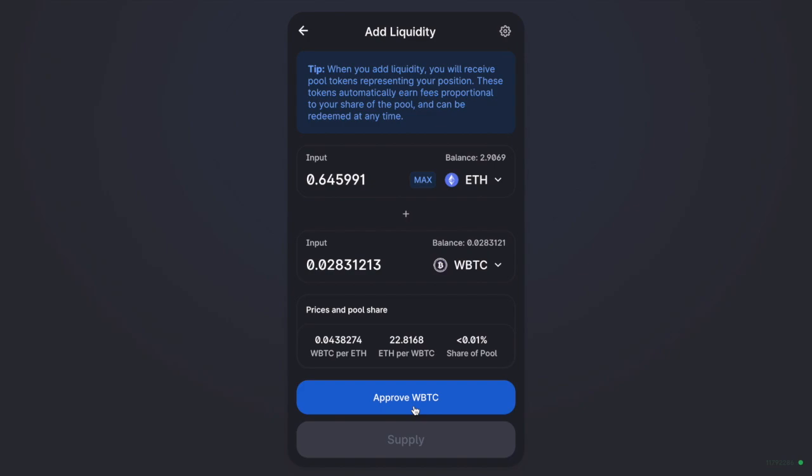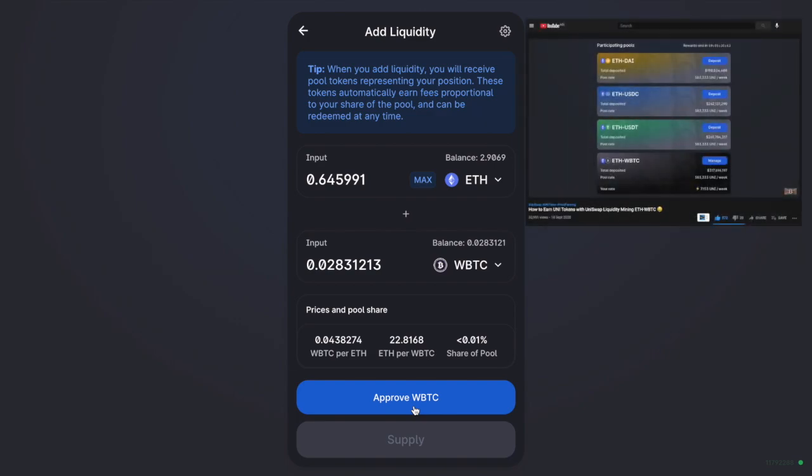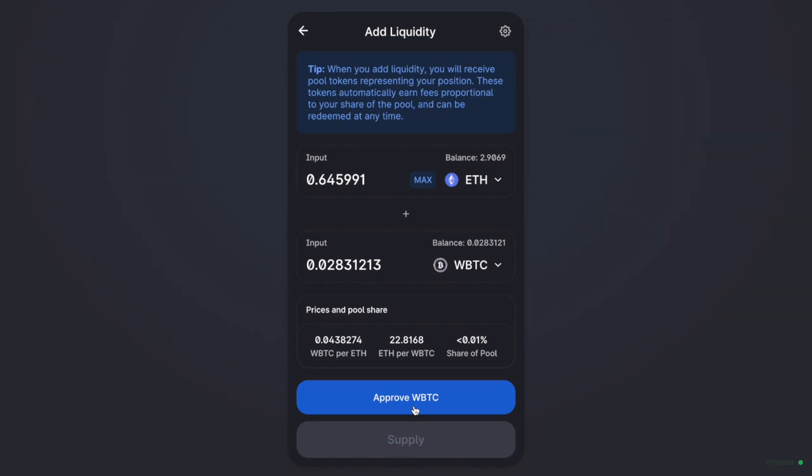When you add liquidity, you receive pool tokens called Uniswap liquidity provider or LP tokens. These tokens essentially track your contribution to the pool and they earn fees proportional to your share of the pool and they can be redeemed at any time. In a previous Uniswap tutorial, you were able to stake LP tokens and earn rewards. However, as I stated earlier, that's no longer available at present, but hopefully that's going to return in the future. If it does, I'll make sure that I create an updated tutorial. So make sure that you're subscribed to my channel.